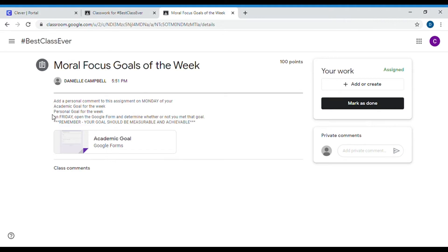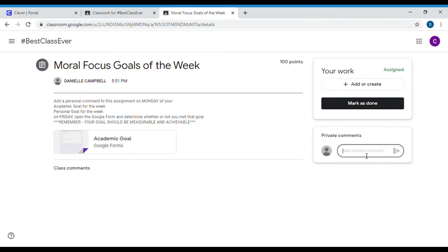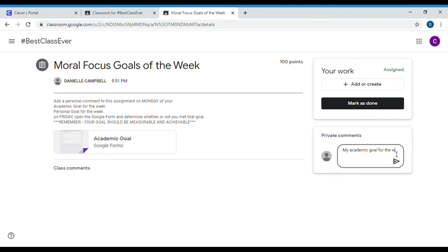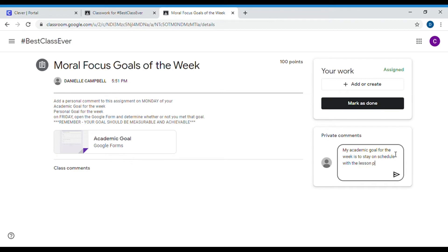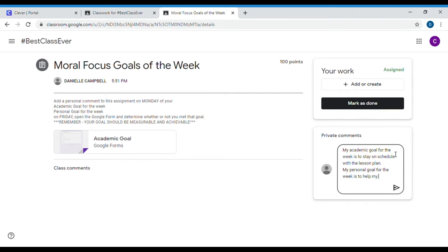So the first part of this assignment is to add a personal comment to this assignment on Monday of your academic goal and your personal goal. My personal private comments are over here to the right where it says 'private comment.' I'm going to write in this comment box my academic goal for the week — reminder that academic means relating to school or school work. My academic goal for the week is to stay on schedule with the lesson plan, and my personal goal for the week is to help my mom do the dishes every day.